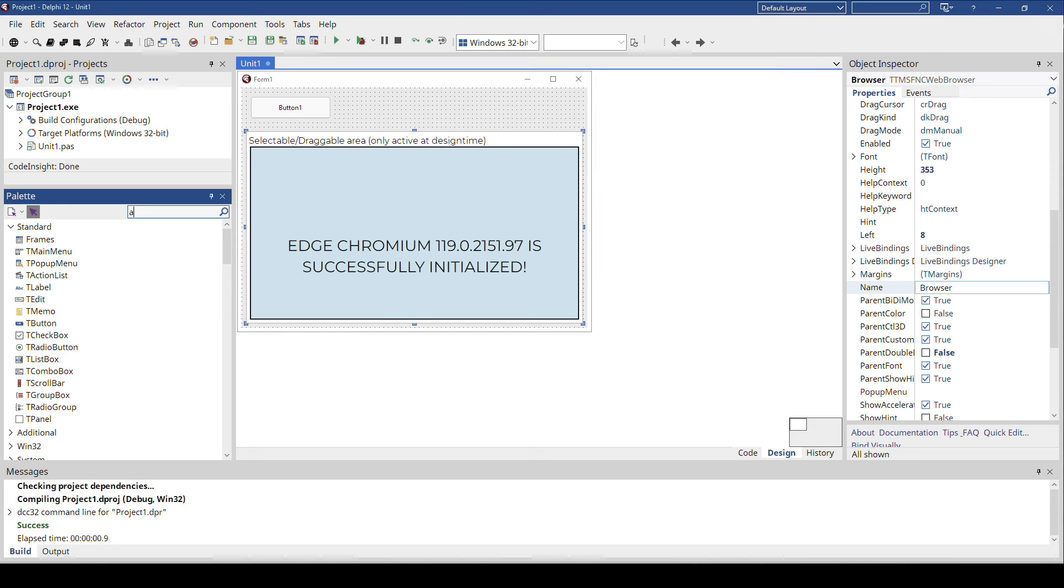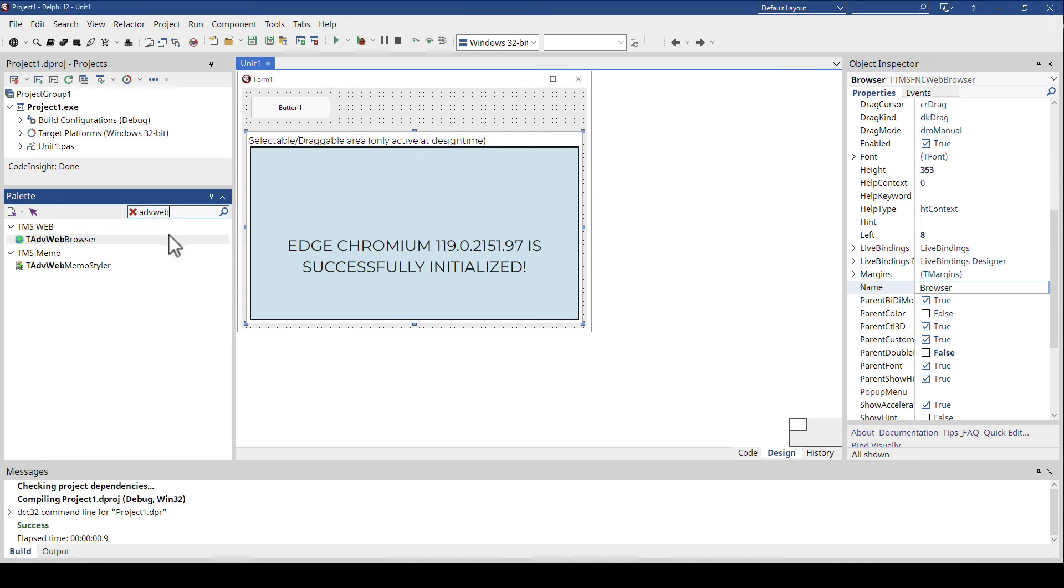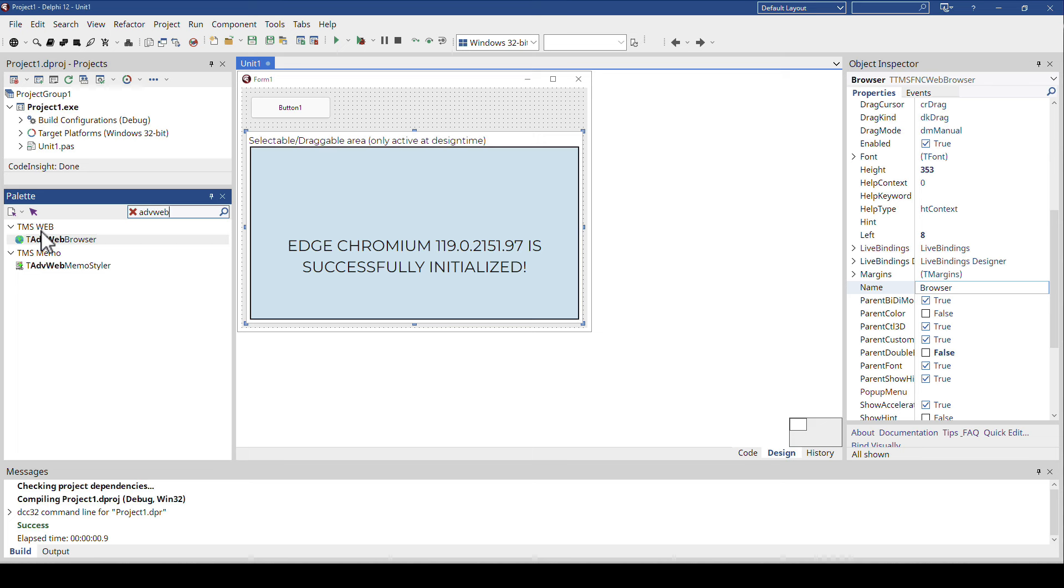So this is the advanced web browser. That's the one that you can only use in the VCL application. It's a little bit confusing that it's the TMS web category. It has nothing to do with TMS web core. That is just the category on the tool palette.